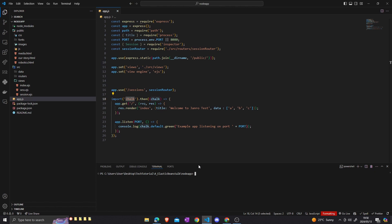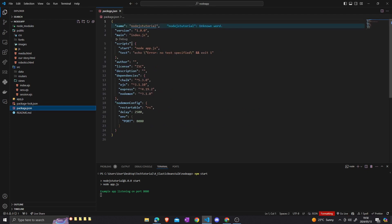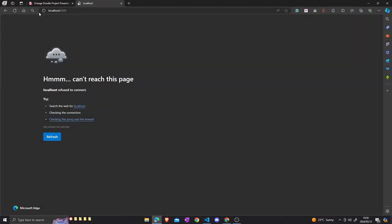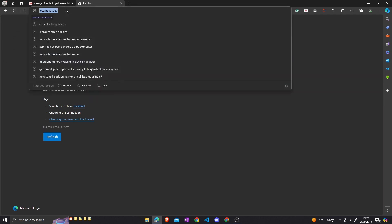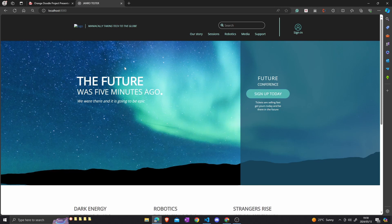We're just going to focus on the hosting of the application. But just to show you how it looks, we can run the application by running npm start — here it is defined in the script. Then we can go to the application on localhost 8080, and this is what the application looks like. We can go to sessions.